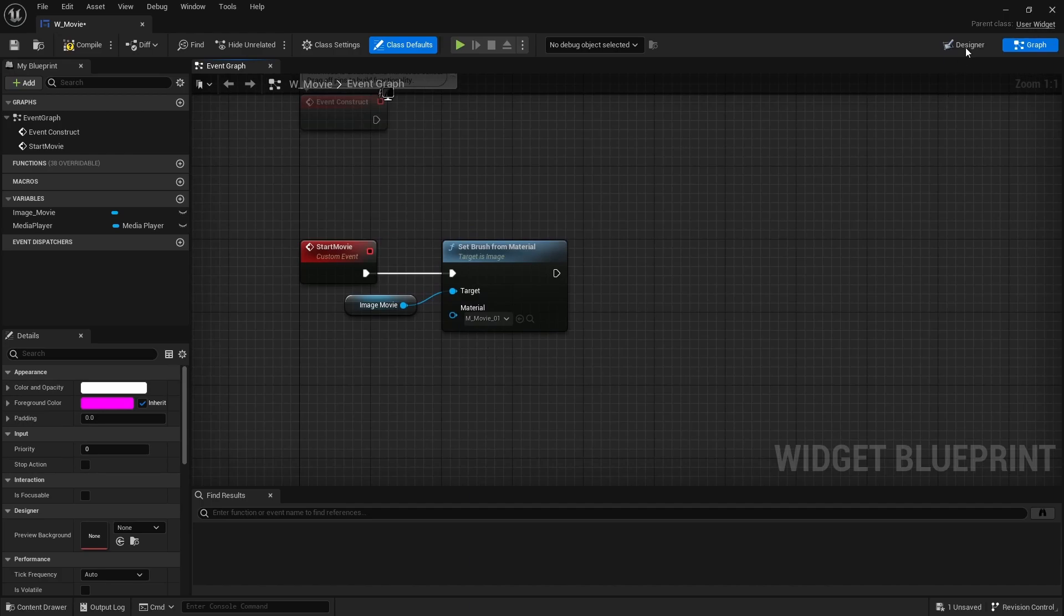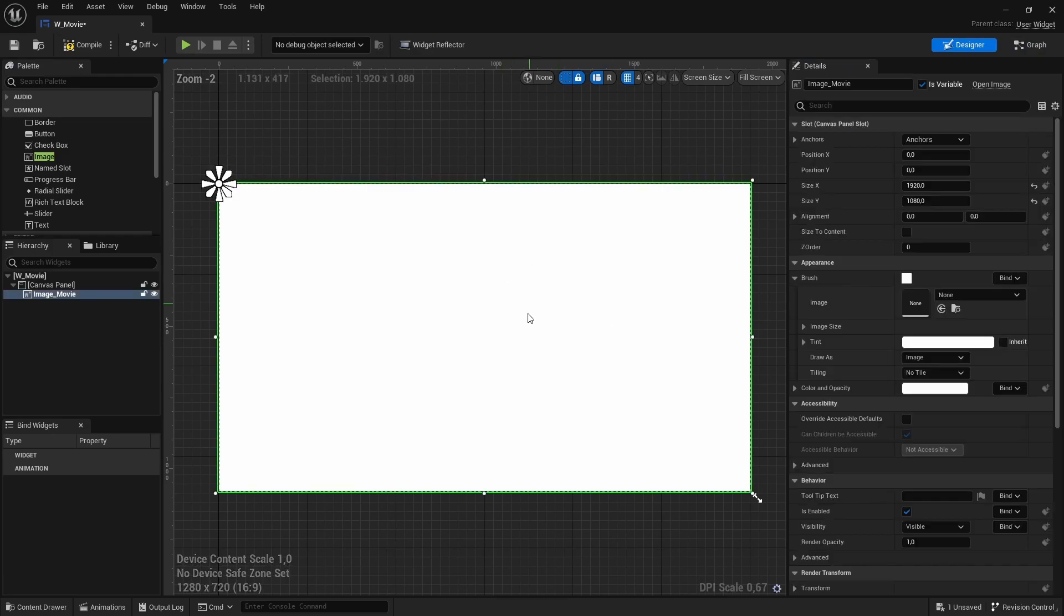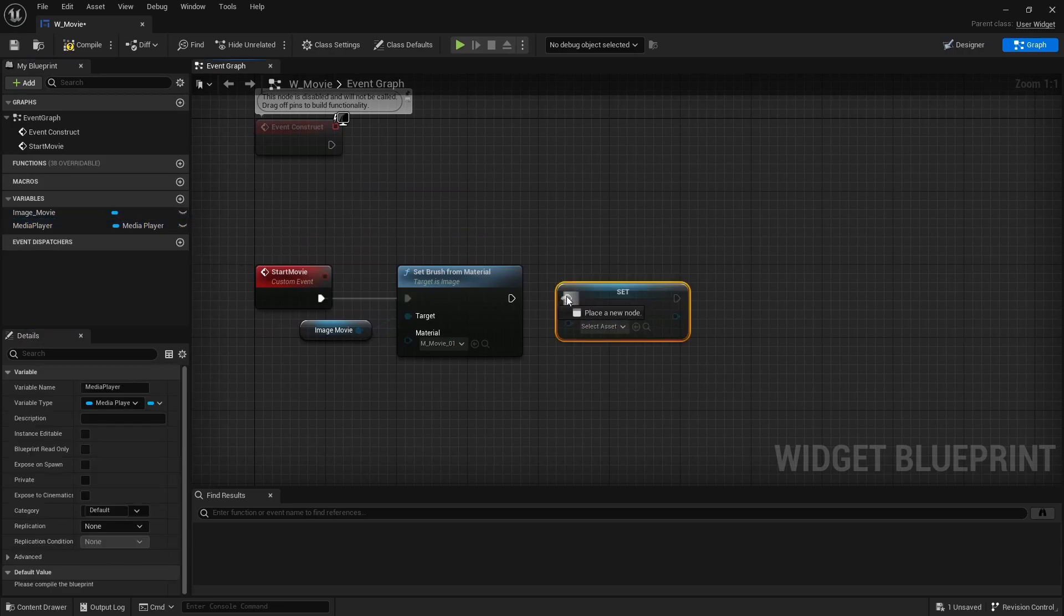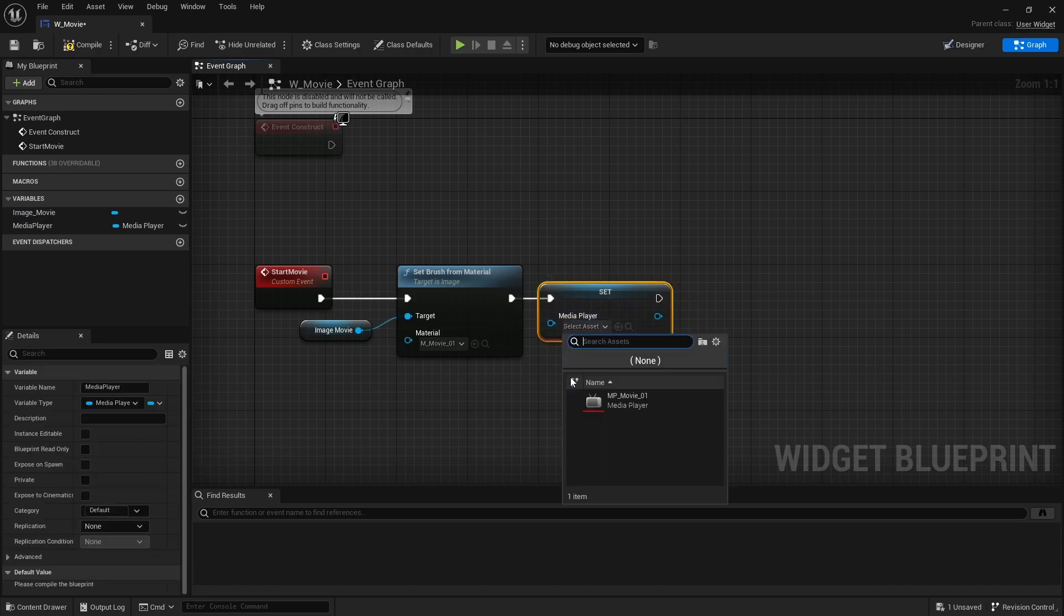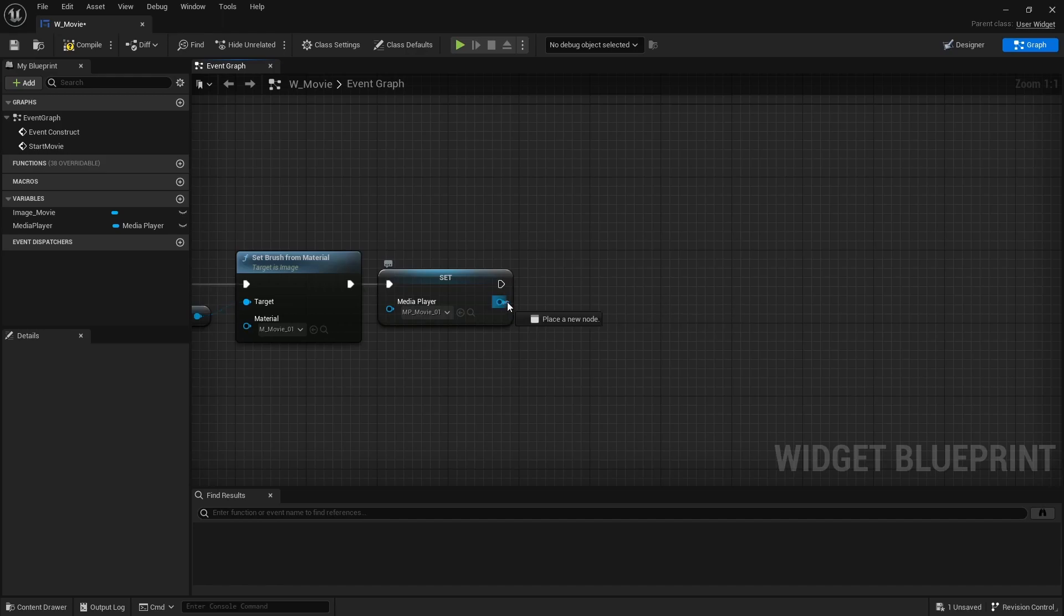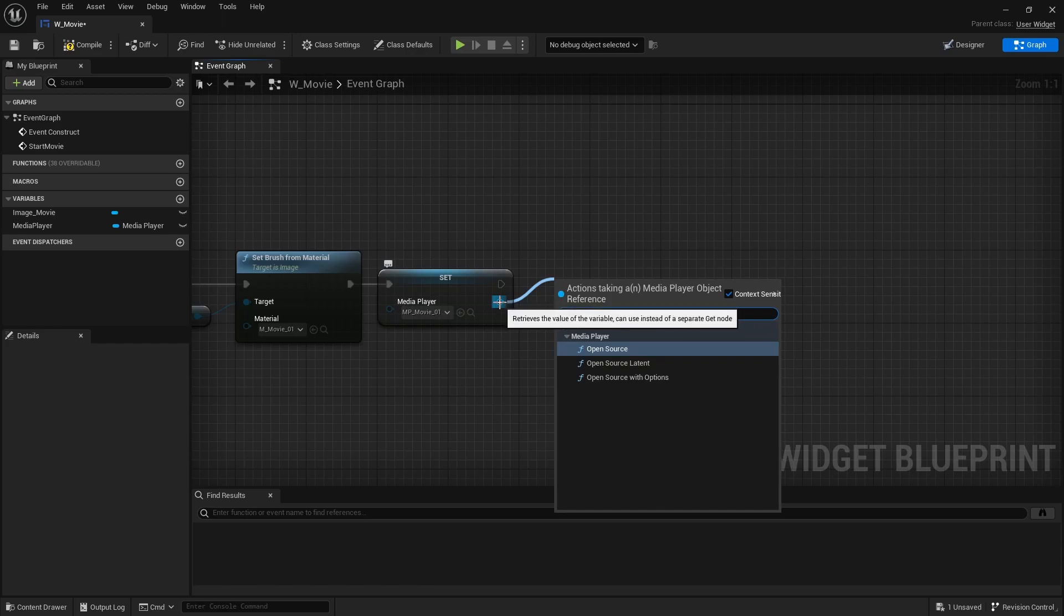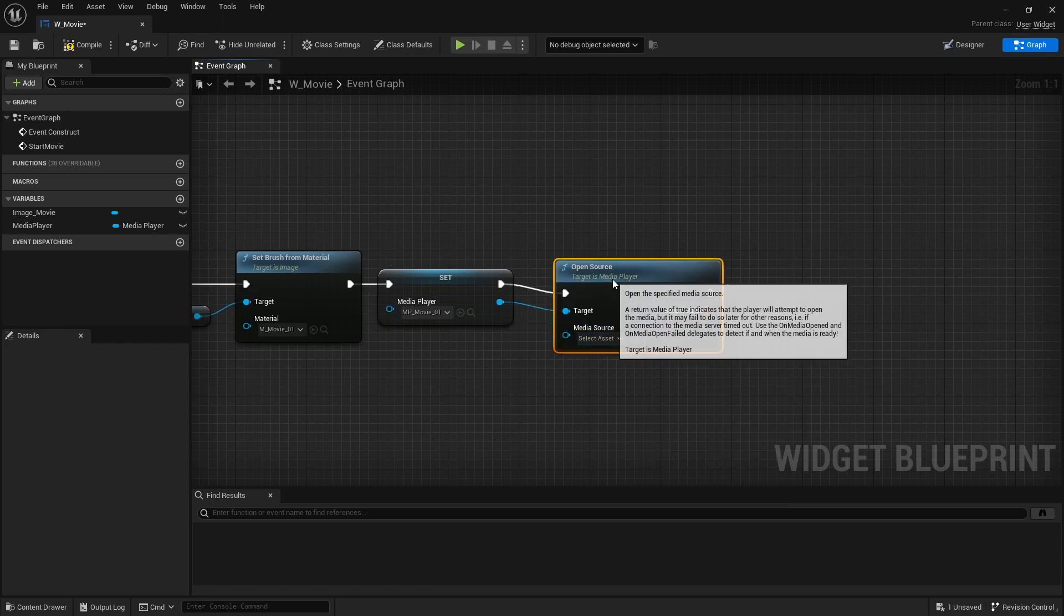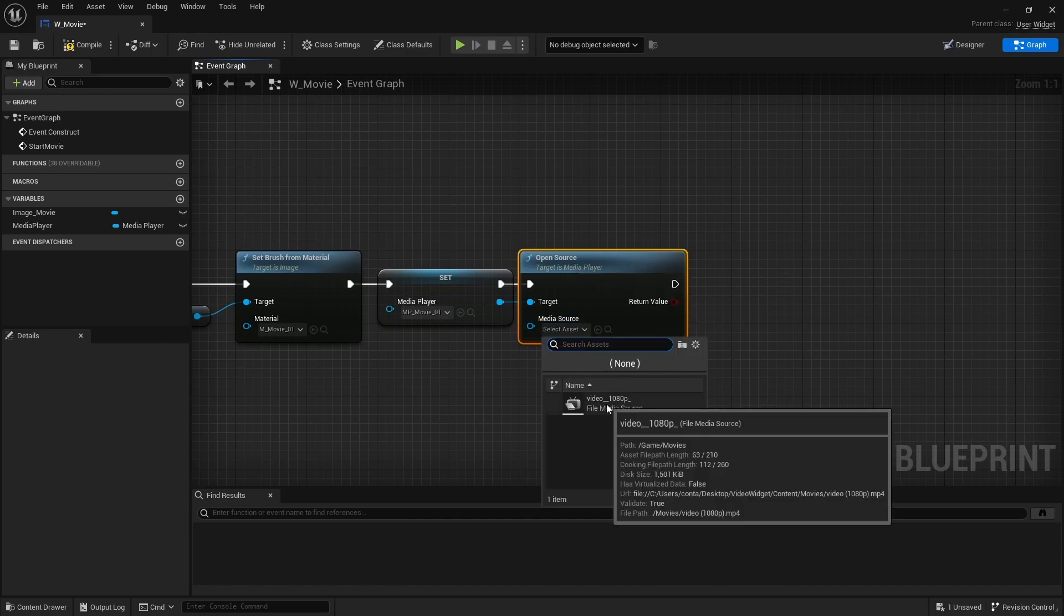So yeah, it's easier to do it in the graph than here. If you only got like one movie that's playing, then you can also do that right there. We are going to grab our media player and set media player. The media player that we want is the MP movie underscore zero one. The next thing that we will do is open source. Drag from the blue output to the right and say open source. And the source that we want is our video file.